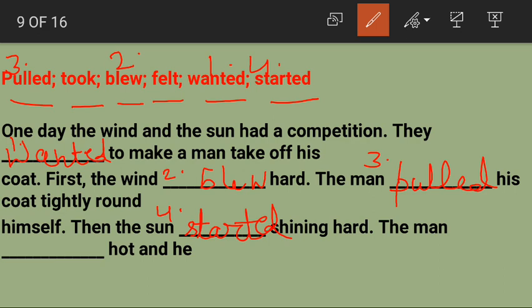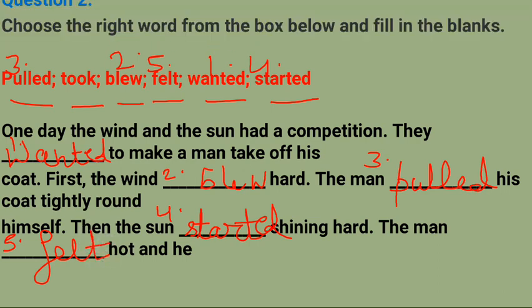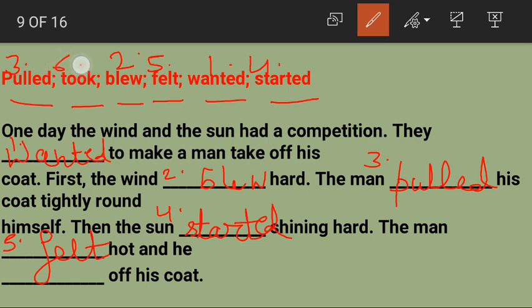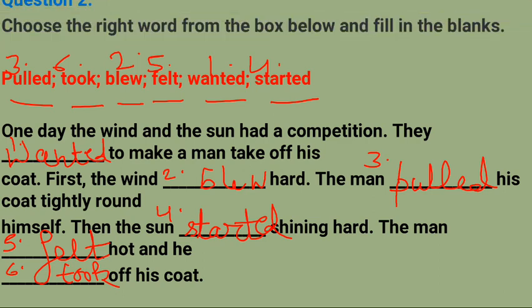The man felt hot — man ko garmi lagi, so 'felt.' And he took off his coat — usne apna coat utar diya, so 'took off' (T-O-O-K). Ek baar dubara: first is 'wanted,' second is 'blew,' third 'pulled,' fourth 'started,' fifth 'felt,' and sixth 'took.'